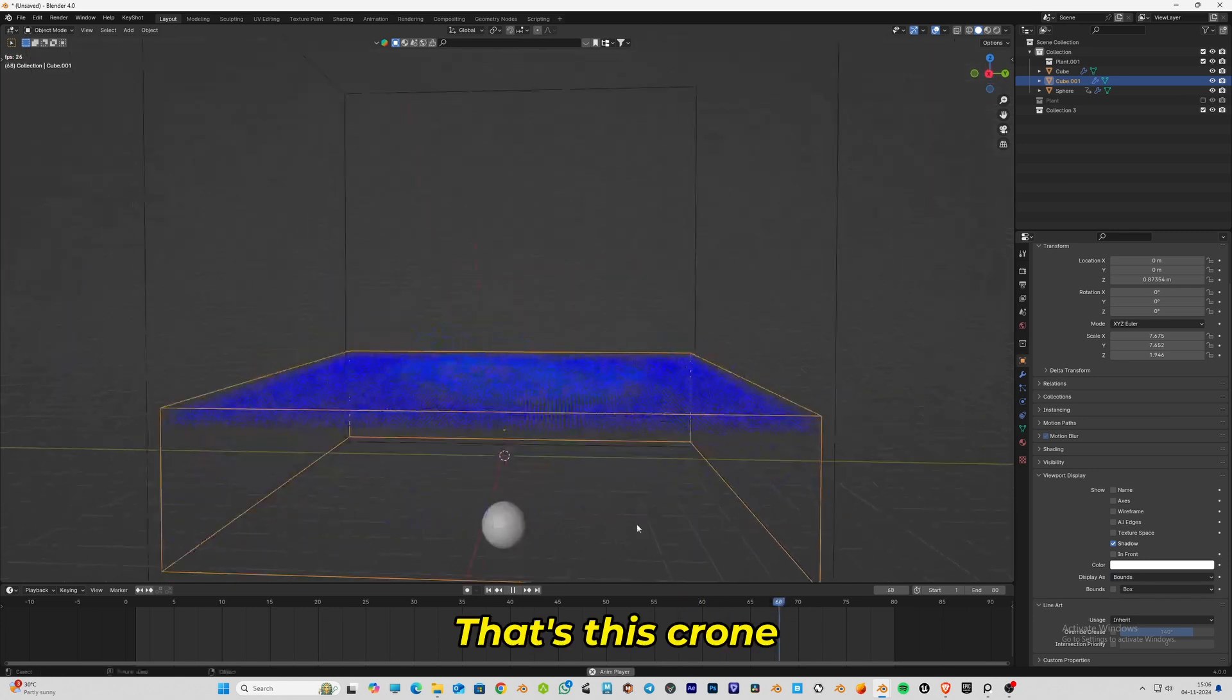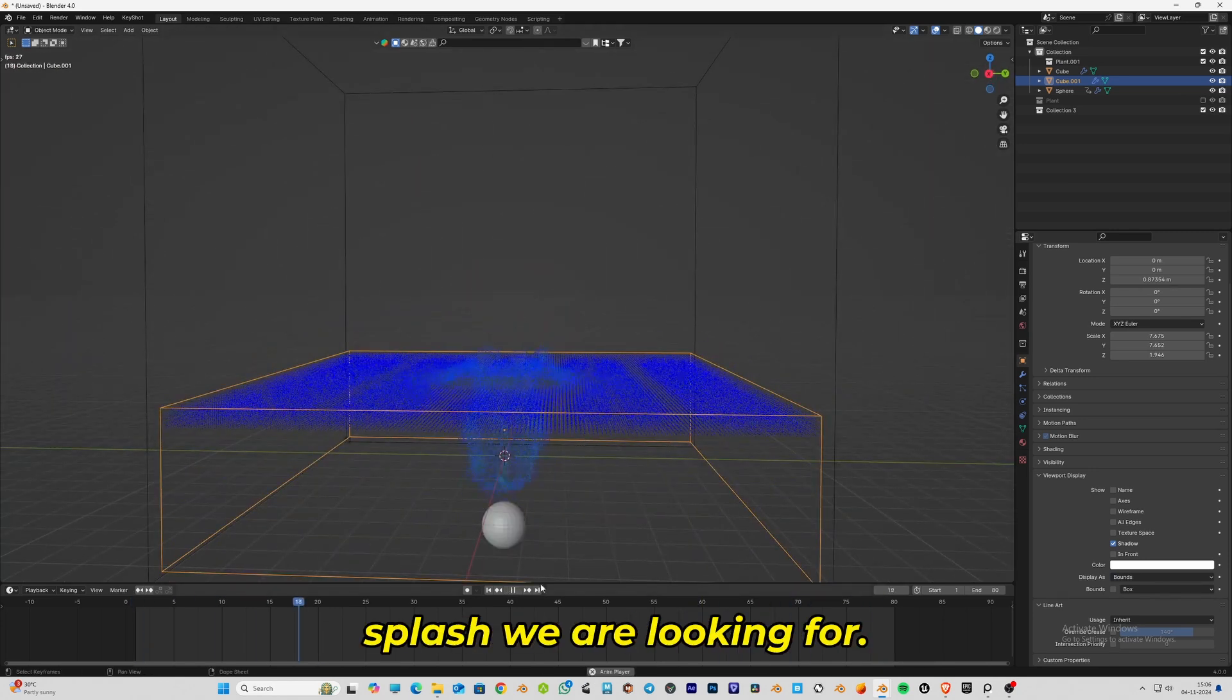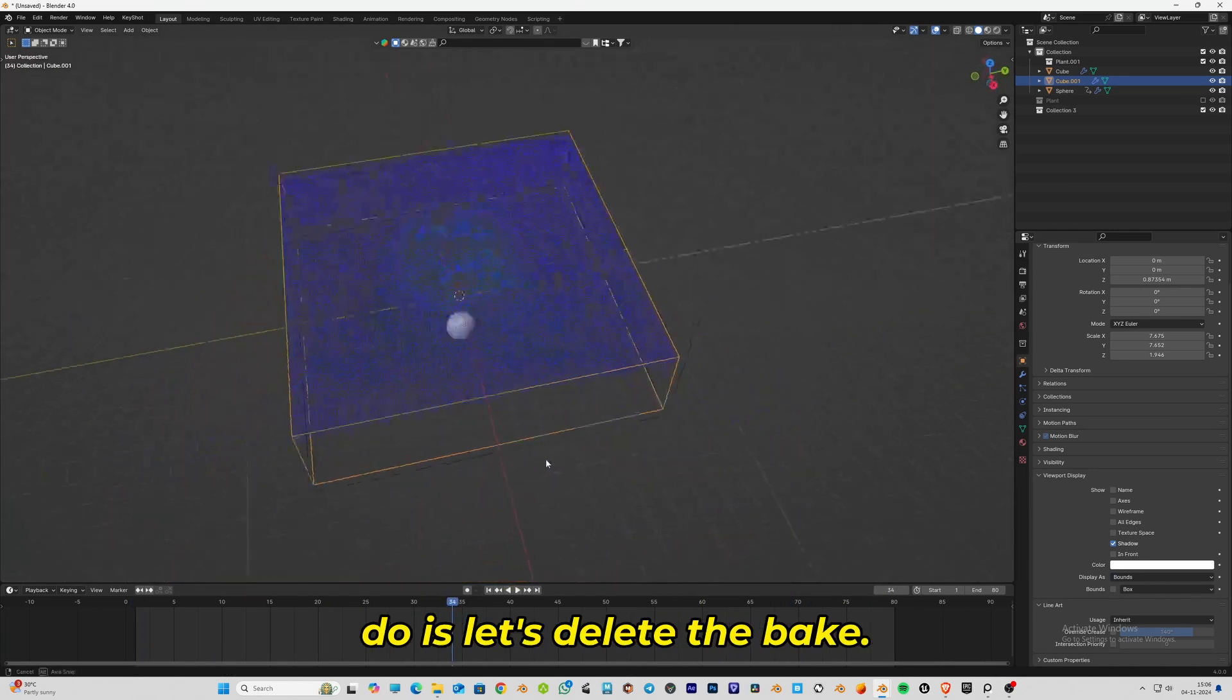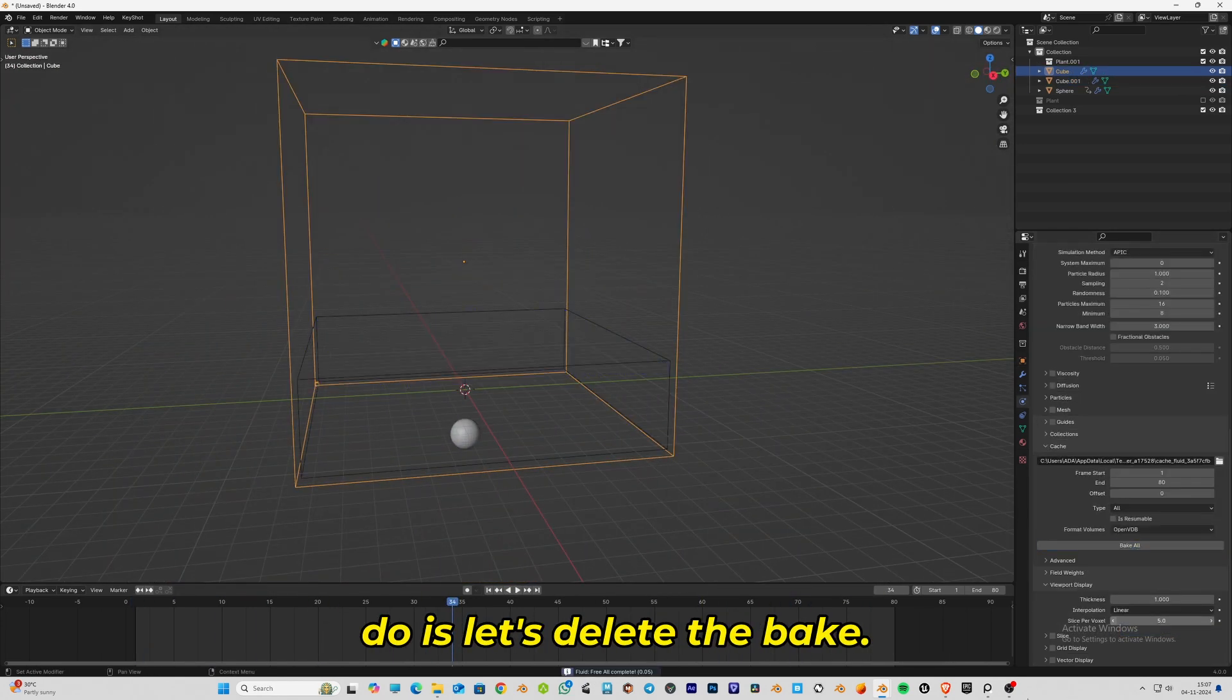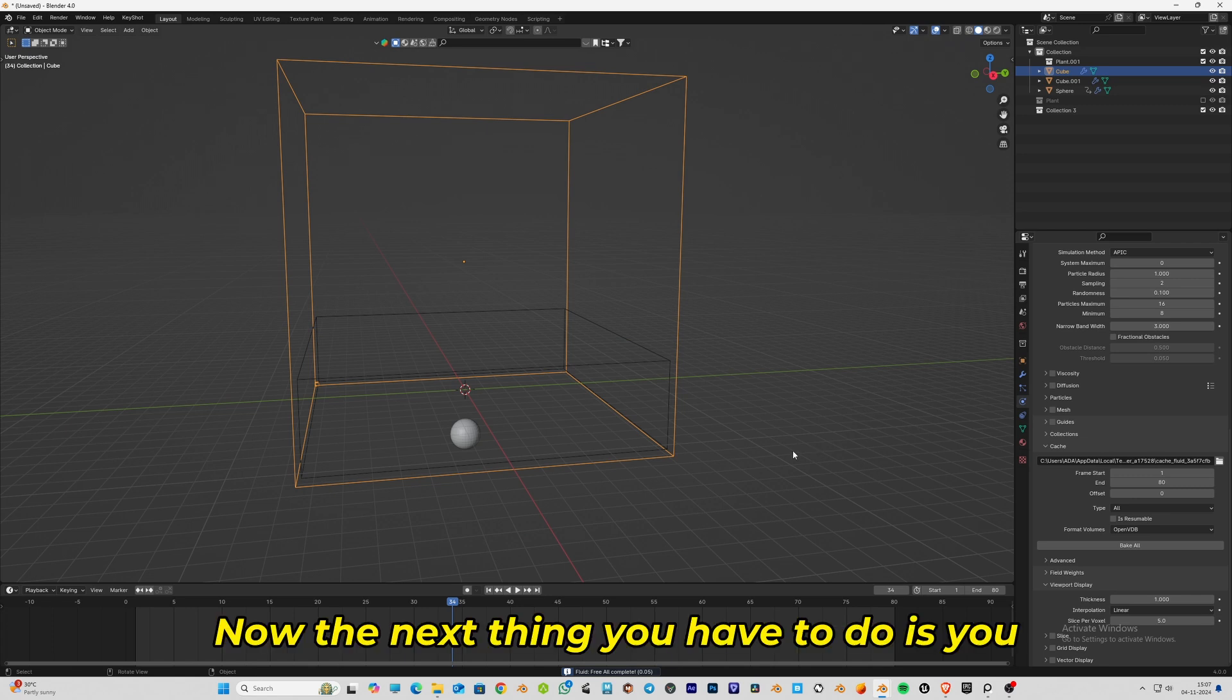To achieve that, delete the bake. The next thing you have to do is select the sphere and add adjustments.